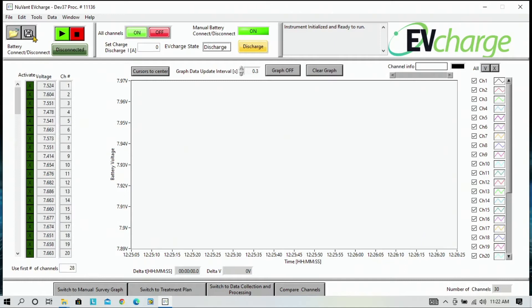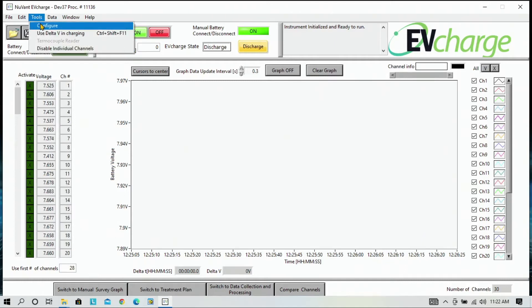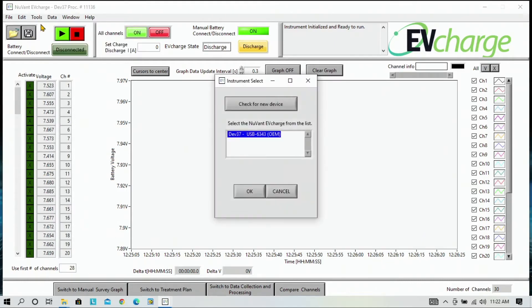If the instrument is not recognized by the EVCharge software, you can go to Tools and Configure, and the instrument should appear on the list. Press OK.